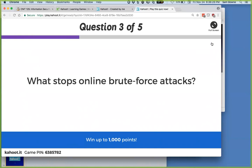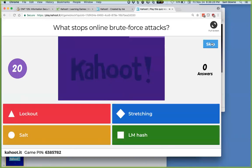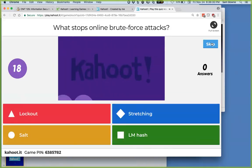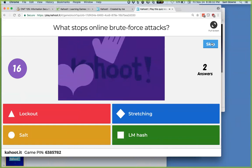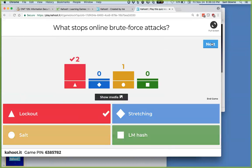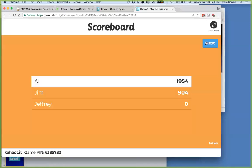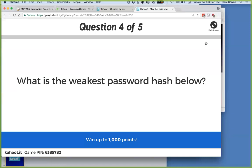What will stop an online brute force attack? Password lockout thresholds. An online brute force attack is where people are trying to log in thousands of times online, and you lock them out after some number of failed logins.